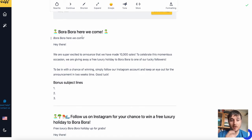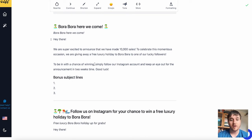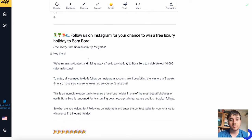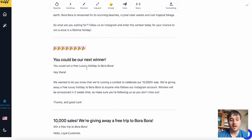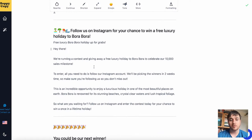If we scroll down, we'll see it's generated a few options. The first one is: 'Bora Bora, here we come. Hey there, we are super excited to announce that we have made 10,000 sales. To celebrate this momentous occasion, we're giving away a free luxury holiday to Bora Bora to one of our lucky followers. To be in the chance of winning, simply follow our Instagram account and keep an eye out for the announcement in two weeks time. Good luck.' It's also got some bonus subject lines, a slightly longer email, and a couple of short ones as well. We can obviously pick or choose our favourite.